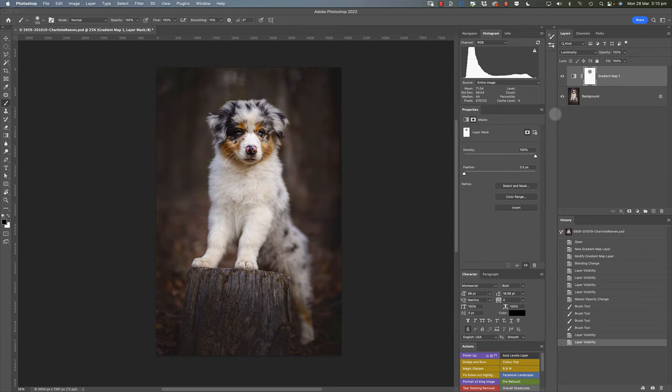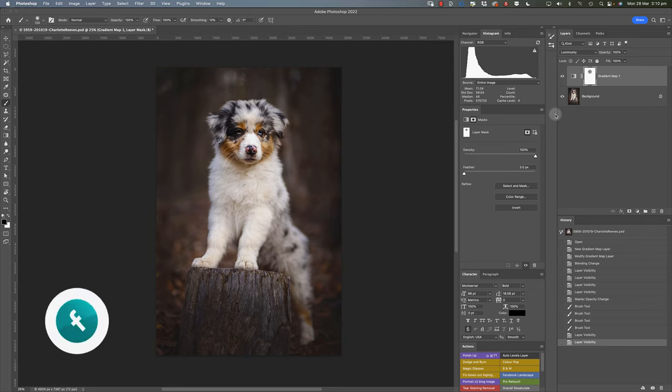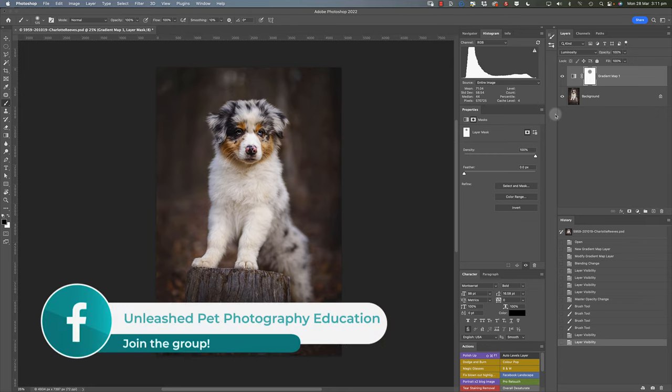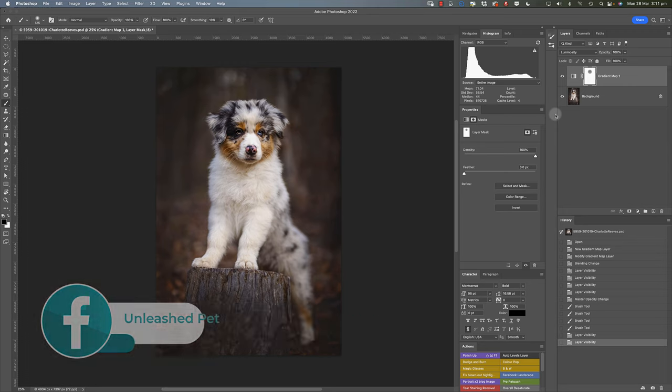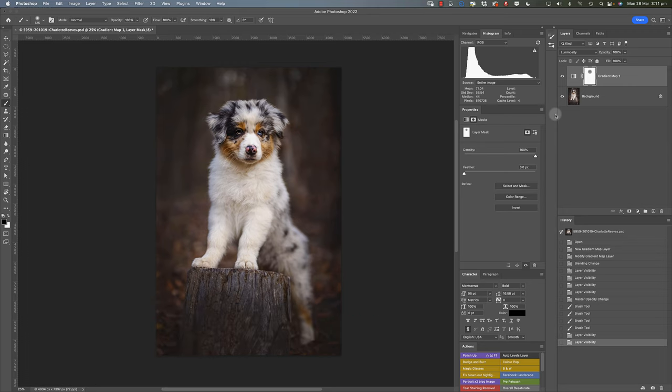I hope this has been helpful for you, and I'm super keen to hear if you've tried this and how you found it works for your images. If you like, you can share your results with us. Just go to the Unleashed Pet Photography Education Facebook group, request to join the group, and please post your images in there so we can chat about them. I'll catch you for another editing toolbox video soon. Thanks for watching.